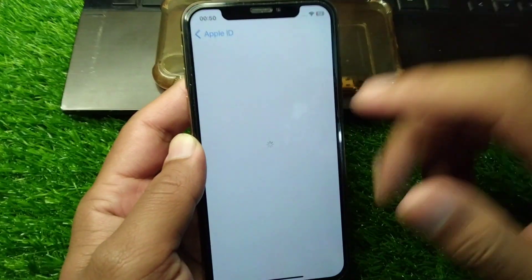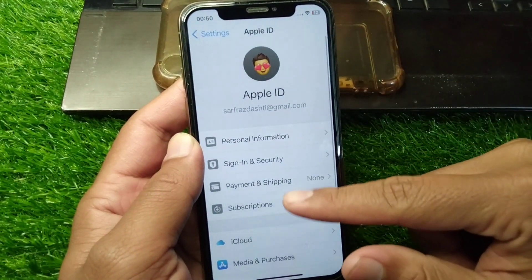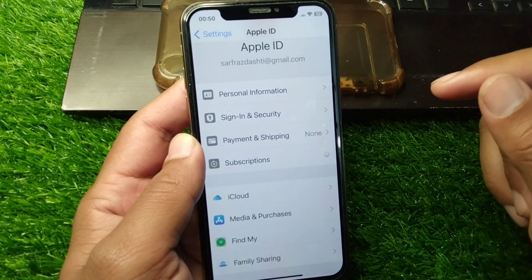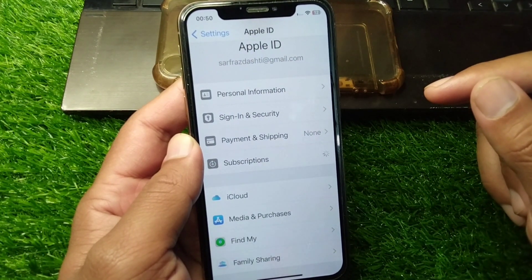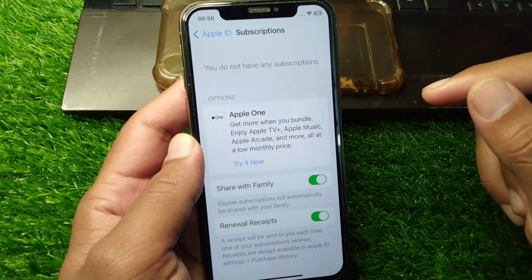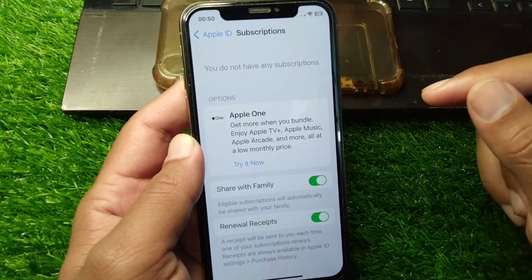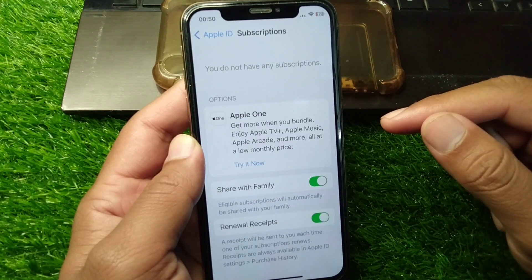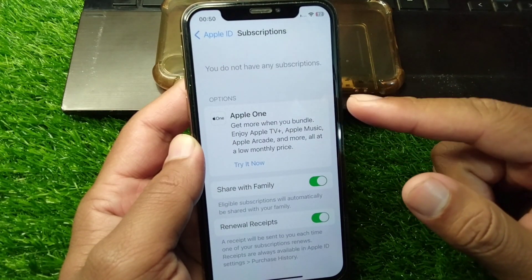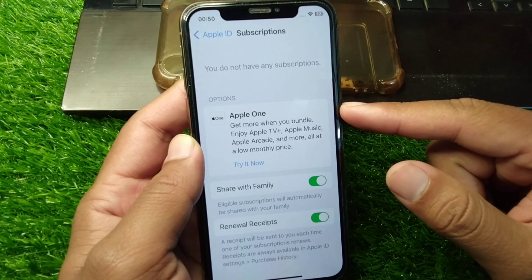After that, go back and tap on Subscriptions. Here you will see a list of your subscriptions. If there are any unpaid subscriptions on your Apple ID, you will need to pay those subscriptions.